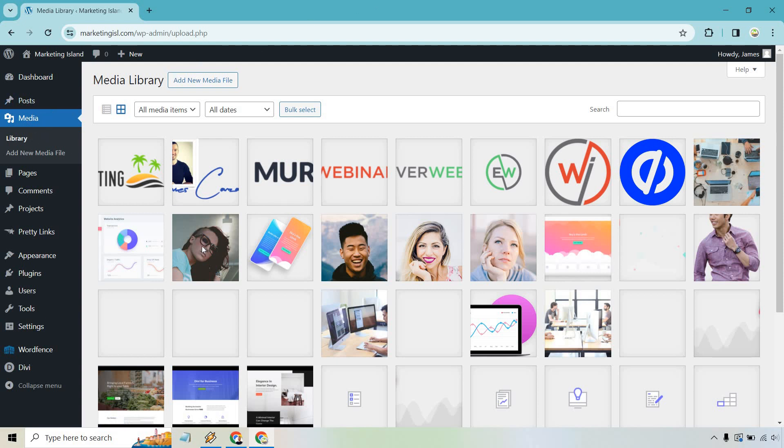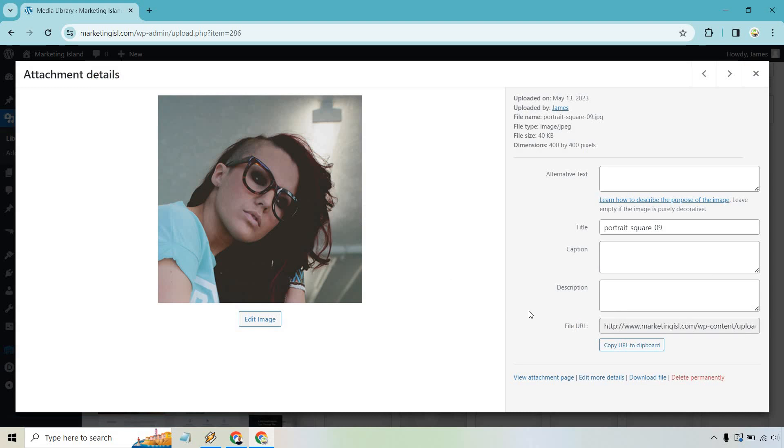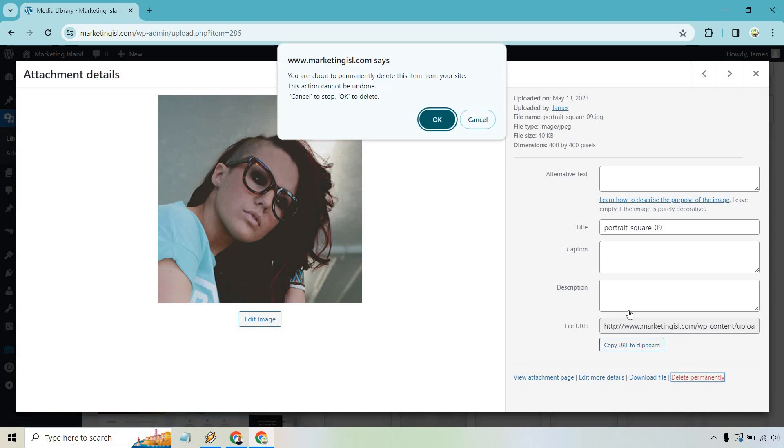All you have to do is click on the specific image that you don't want. If you go right here, you can click on Delete Permanently. It's going to say you're about to permanently delete this item from your site. OK if you want to do it, cancel if you don't. Let's click on OK.